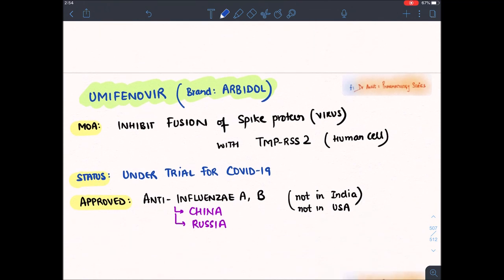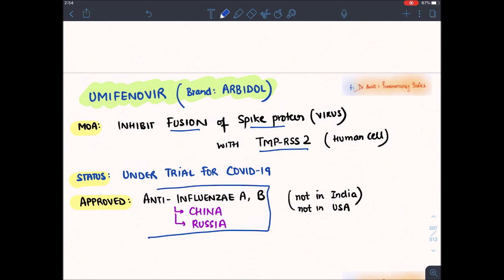The next drug is umifenovir, brand name Arbidol. It inhibits the fusion of the viral spike protein with the human TMPRSS2 receptor. It is under clinical trial for COVID-19. It has been approved in China and Russia, and is a famous drug for seasonal influenza virus. However, in India and America, no significant role has been found.